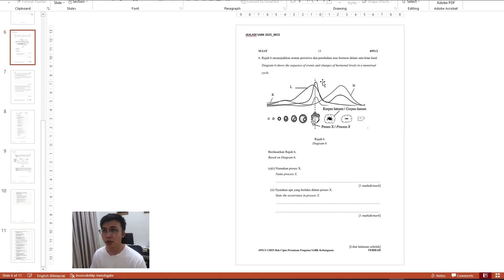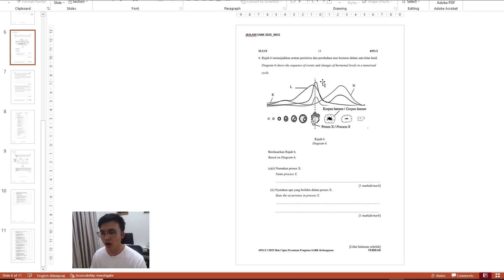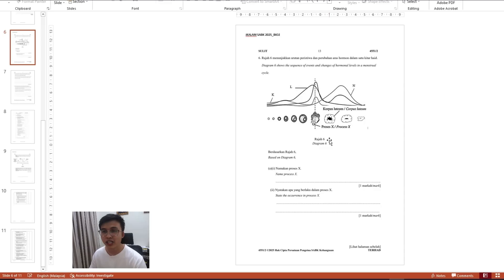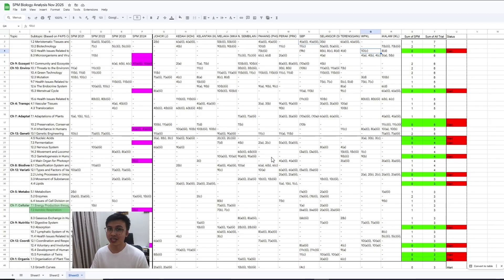So maybe if you're interested, maybe we can have a sharing session to talk about how we can answer this kind of question and also the creative way to memorize all these biology terms right here. And I will see you guys in the future. Alright, bye.